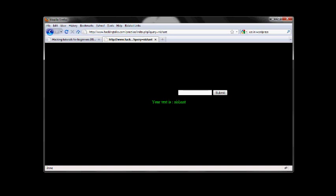So basically, cross-site scripting takes place when the user inputs are not filtered. When I say user inputs, we mean any place where a visitor of a website can input the information. It might be the search box, it might be the comment box or reply on forms or anything where a user can input information that is a potential cross-site scripting vulnerability. Now, it happens only when the user inputs are not filtered properly.